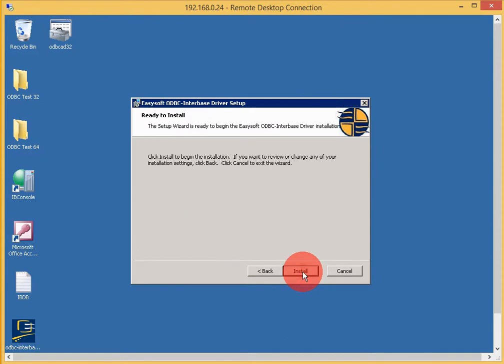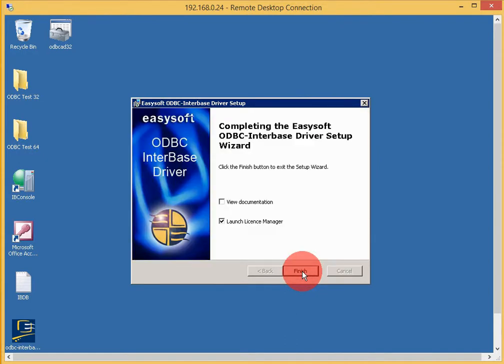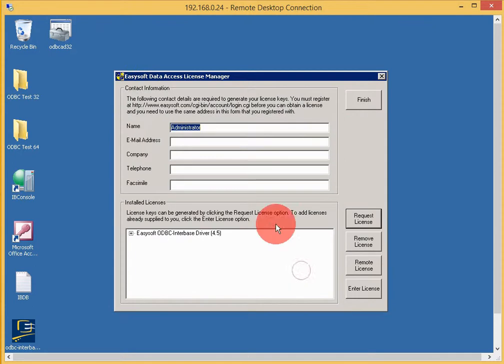We'll install this in the default location. That's it, the driver is installed. Now we need to launch the license manager so we can request a license.